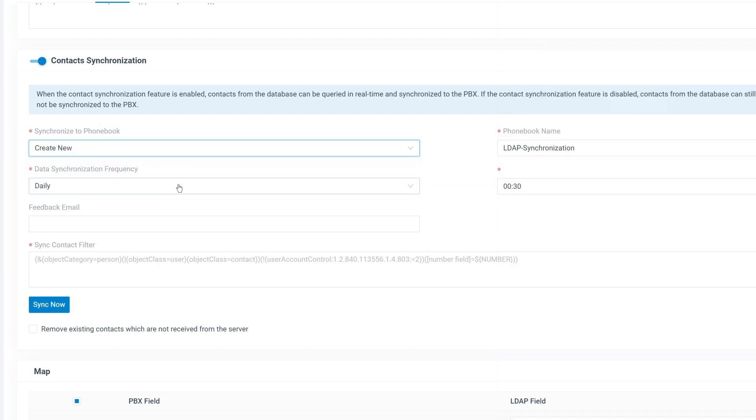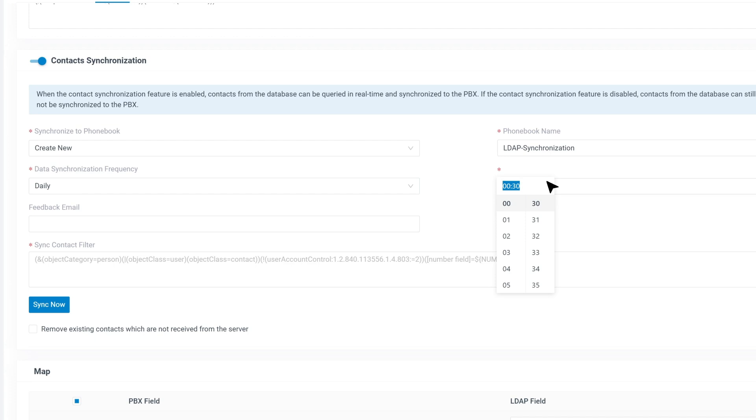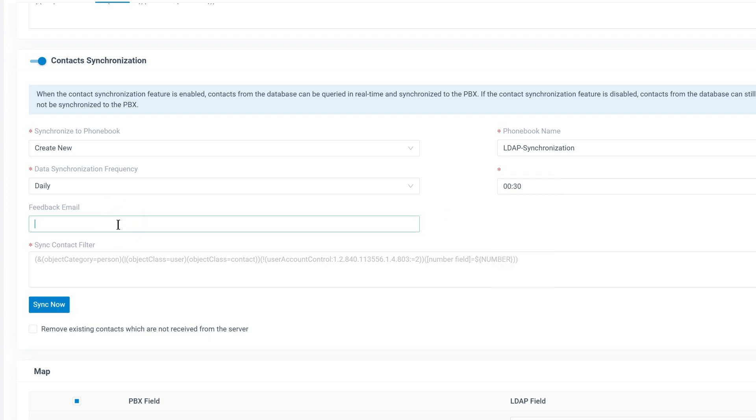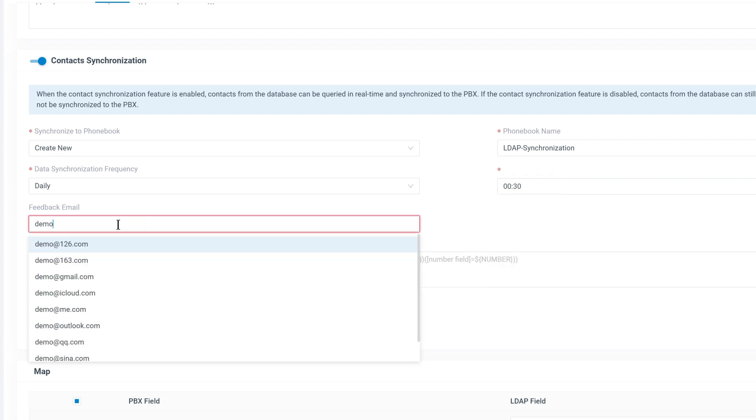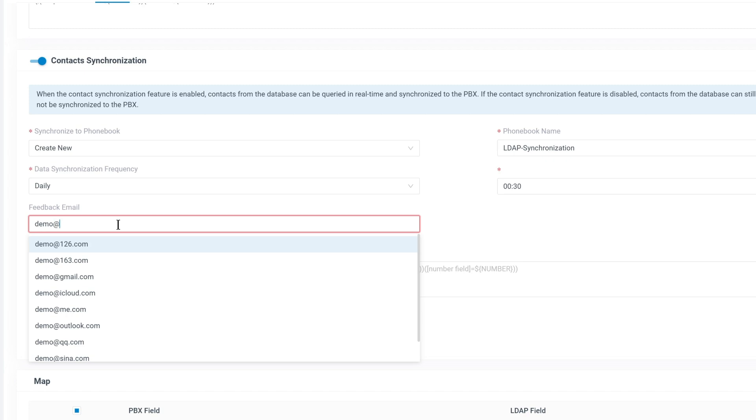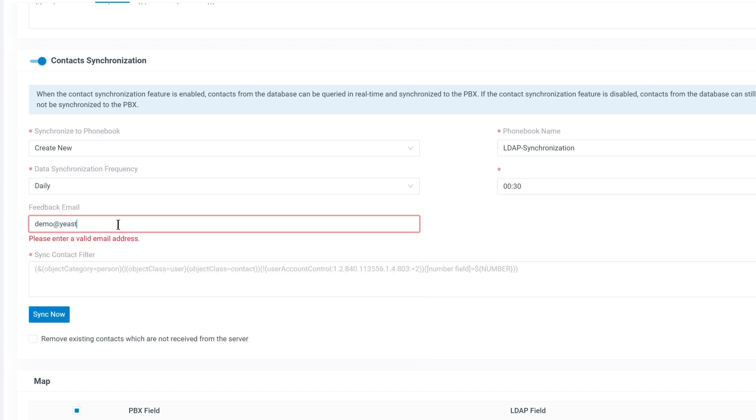Set the data synchronization frequency to define how often contacts should be updated. Since large synchronizations can affect system performance, it's recommended to schedule them during off-peak hours. Optionally, enter an email address to receive notifications about synchronization results.